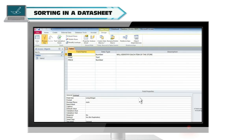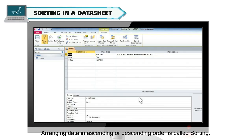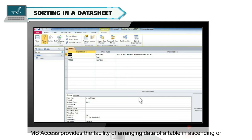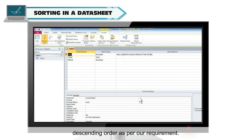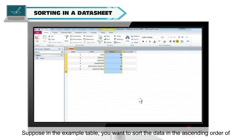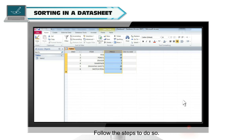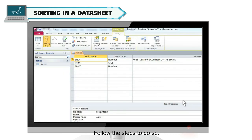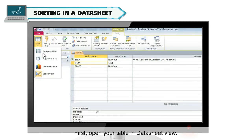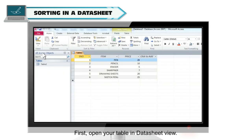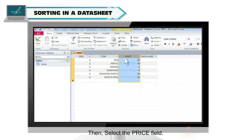Sorting in a data sheet. Arranging data in ascending or descending order is called sorting. MS Access provides the facility of arranging data of a table in ascending or descending order as per our requirement. Suppose in the example table you want to sort the data in the ascending order of price. Follow the steps to do so. First open your table in data sheet view.